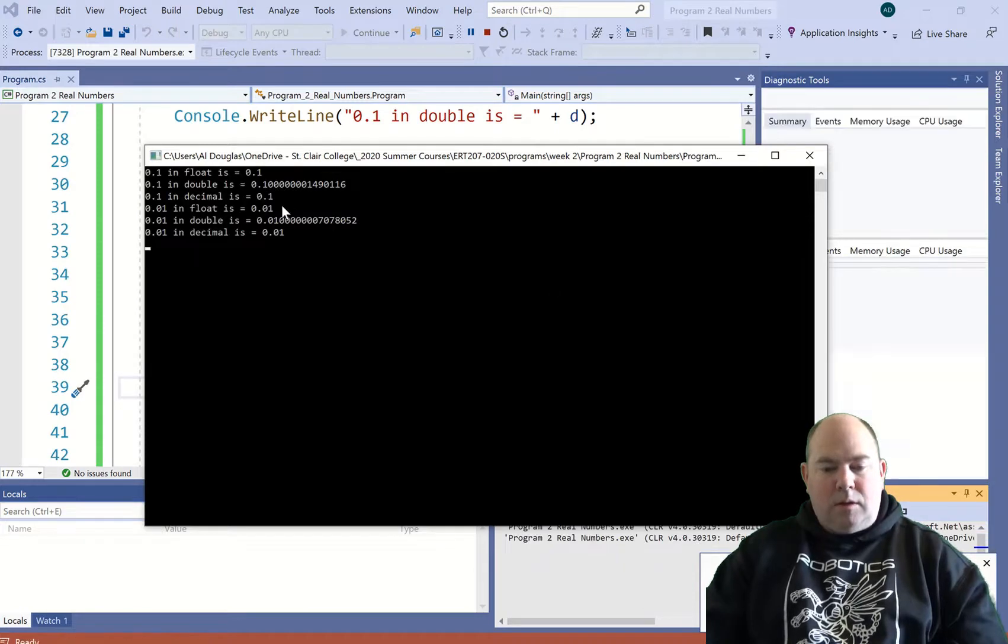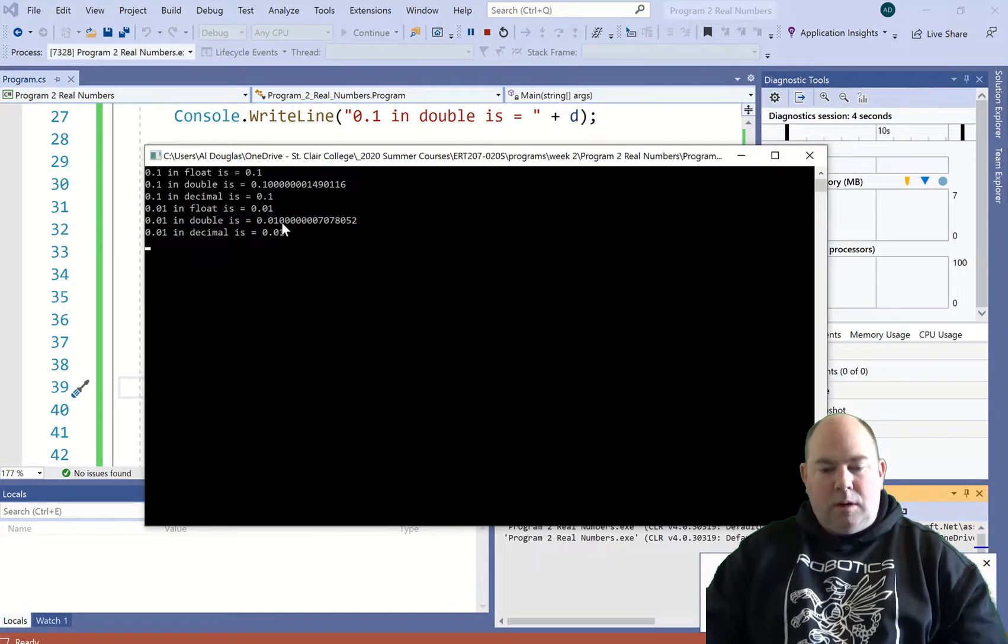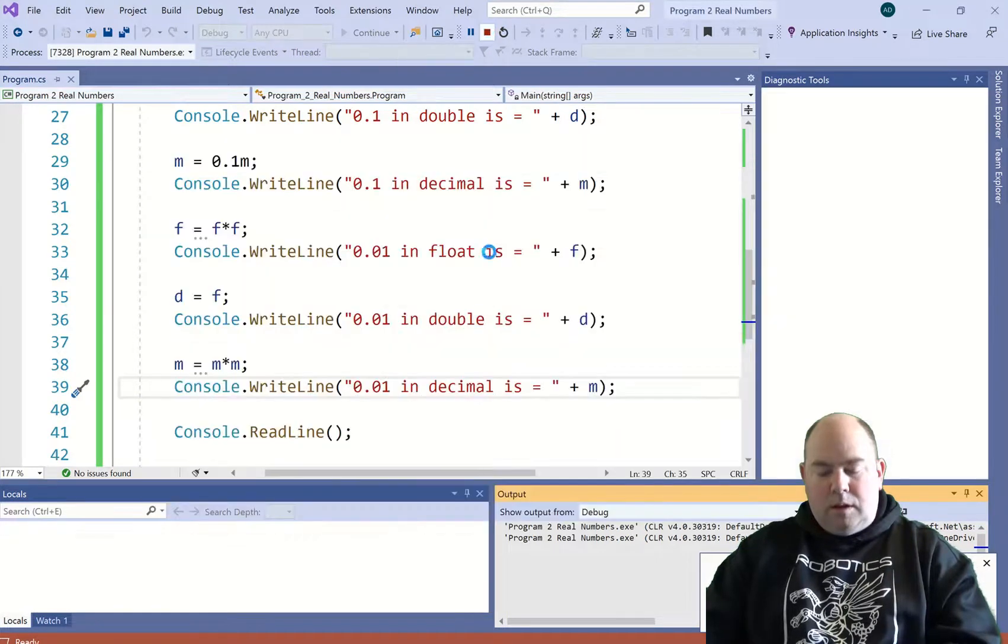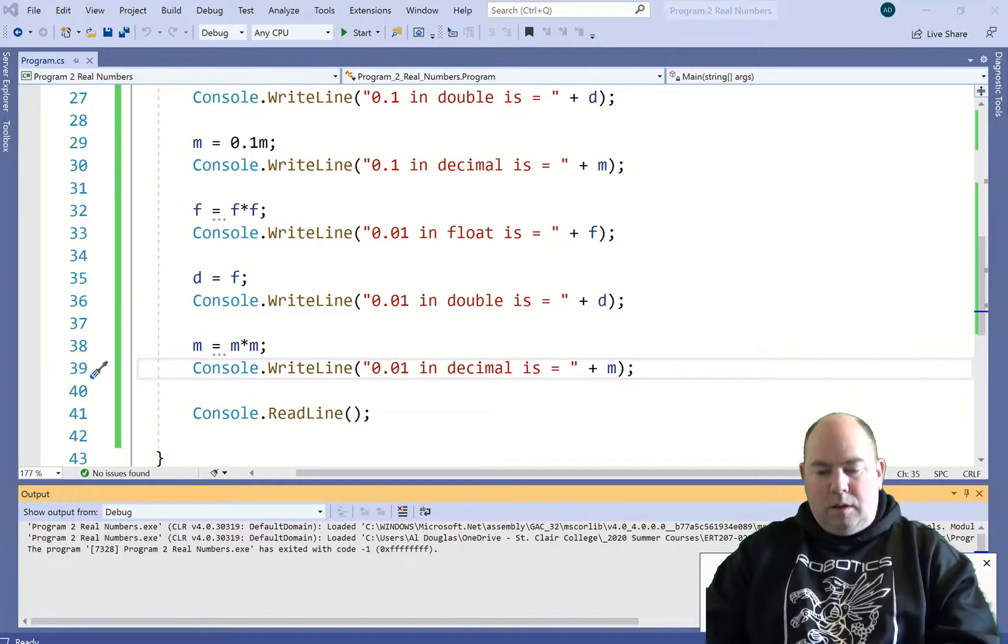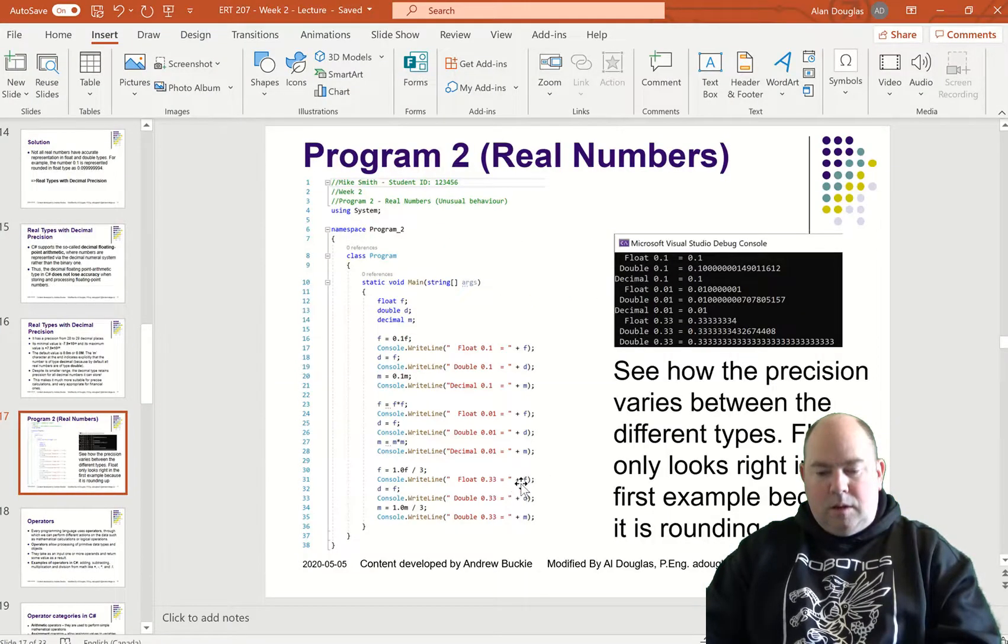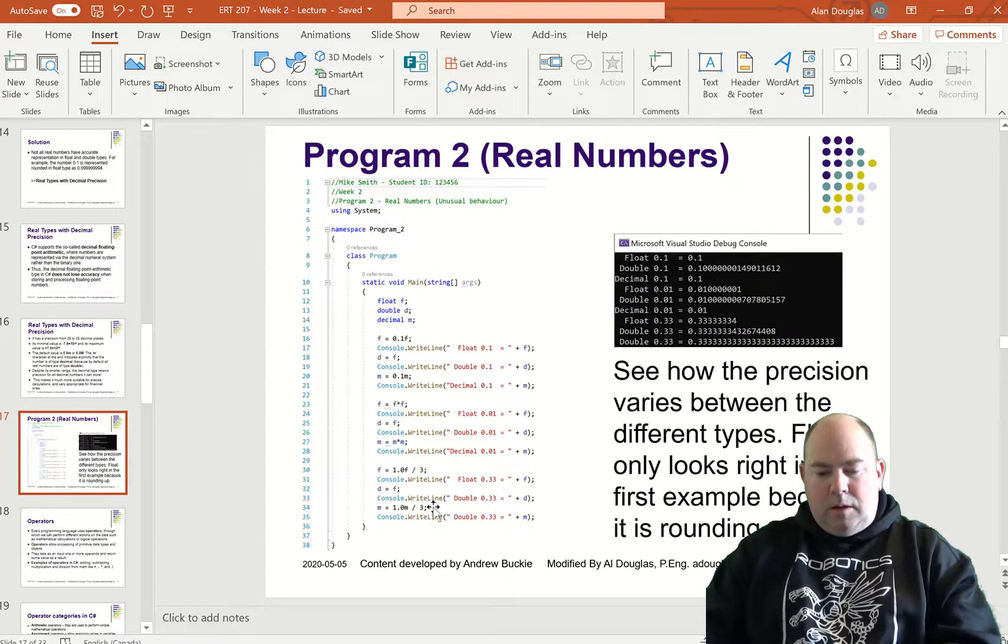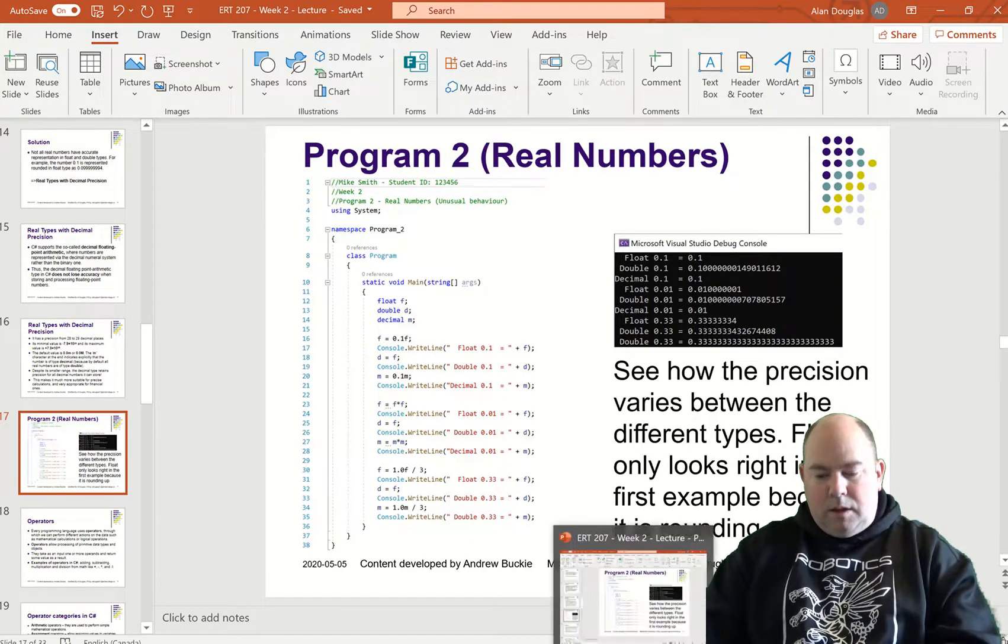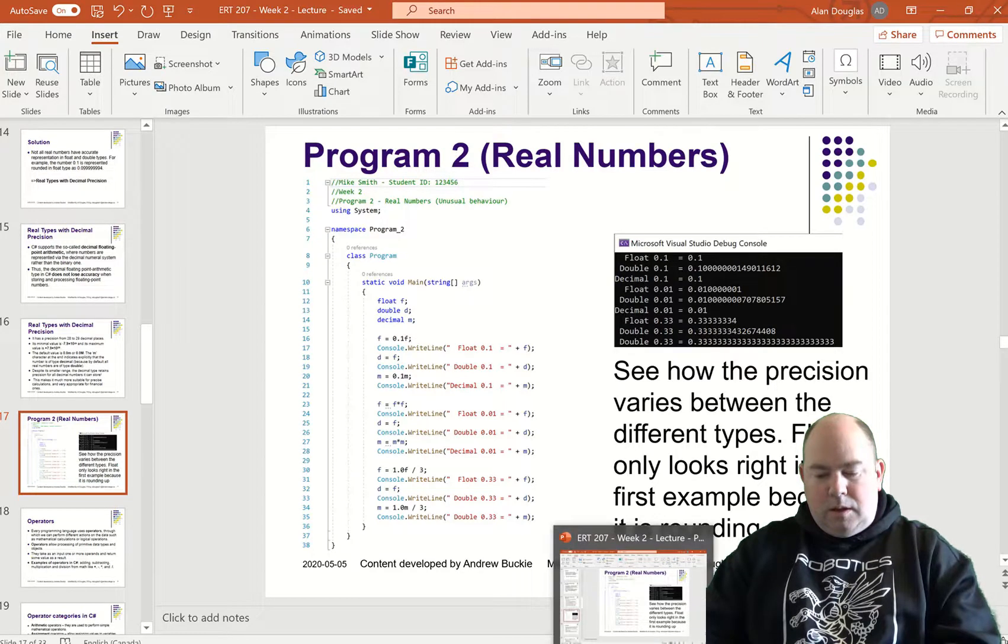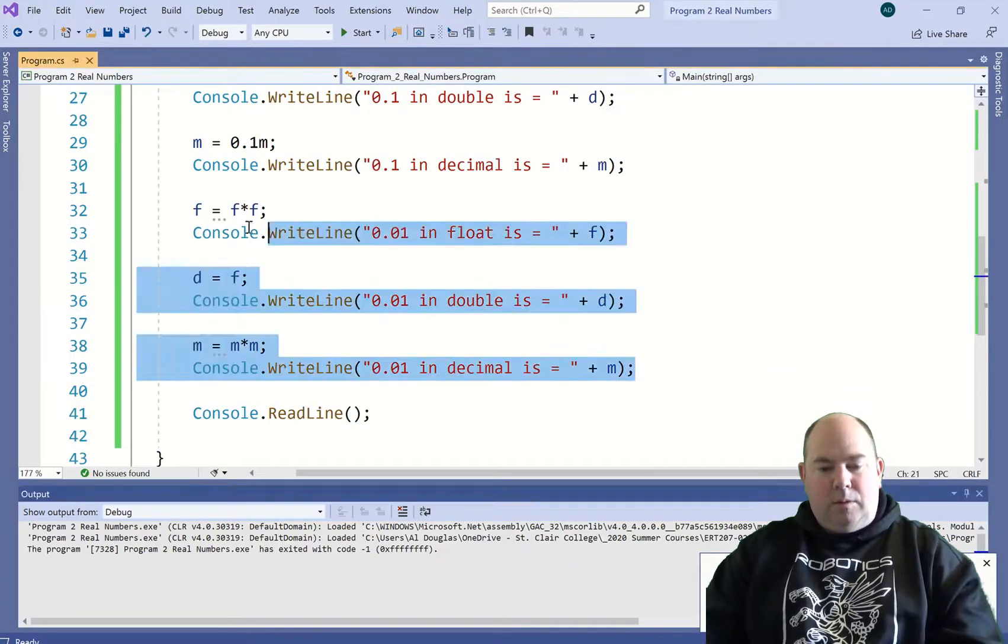Now you can see even more difference there. And then we're going to divide. We'll put one half divided by three.